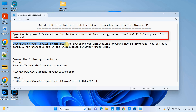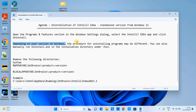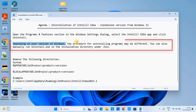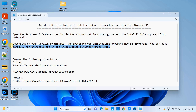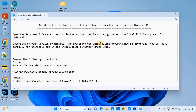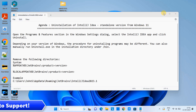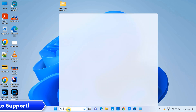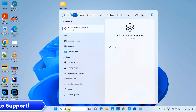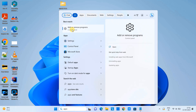The uninstallation process may be a little bit different depending on the version of your Windows. You also have another option — you can go to the bin directory of the installed location and simply click on the uninstall.exe.